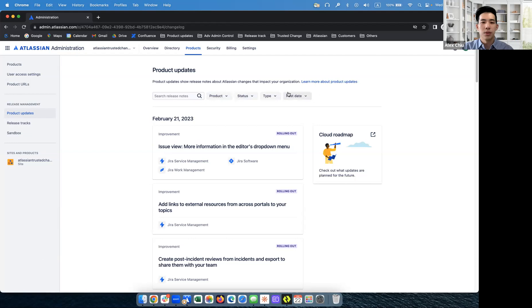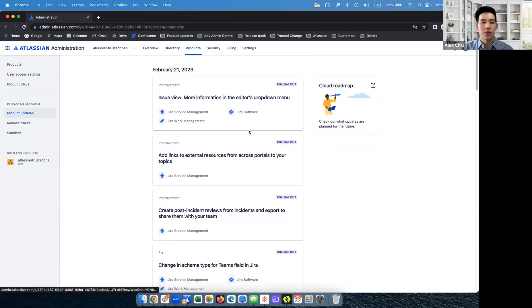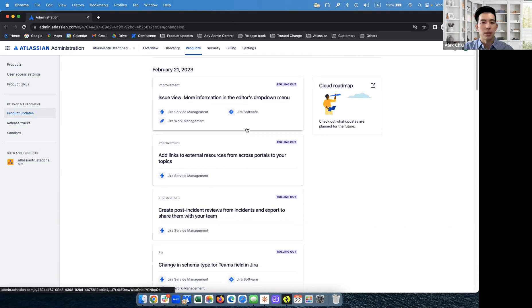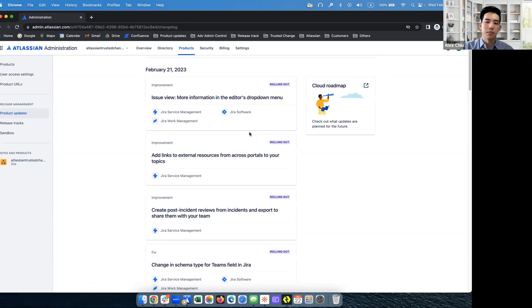Let's reset the filters. And that's product updates. You'll see that there's quite a lot of release notes here, and they're continually being updated by Atlassian. So feel free to check back often to see what all the updates we're making to all the cloud products.